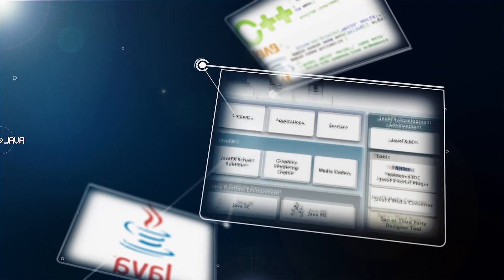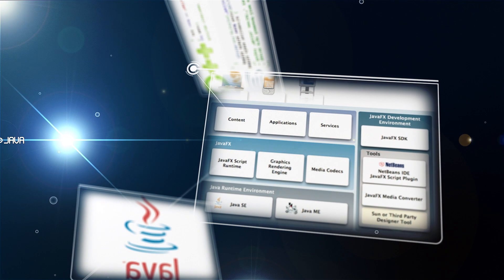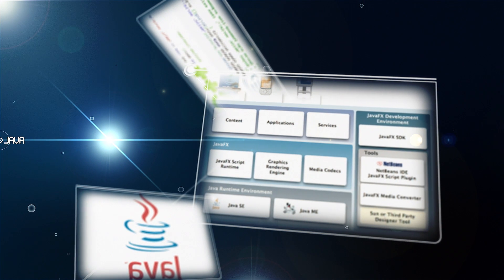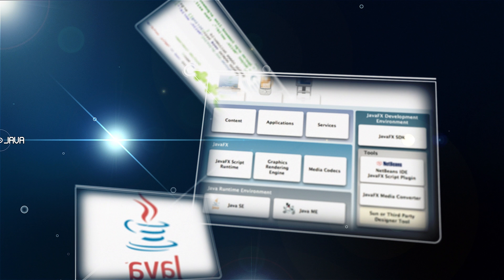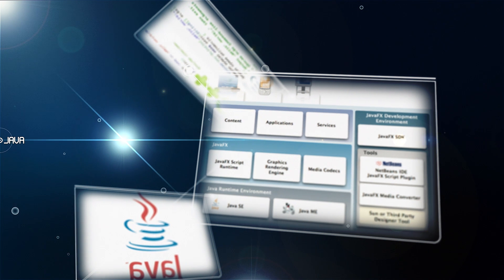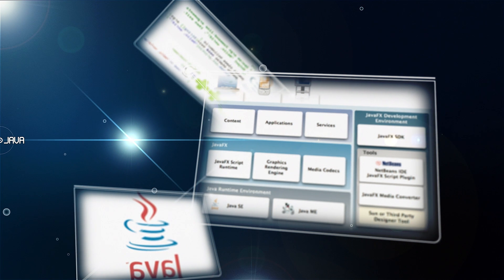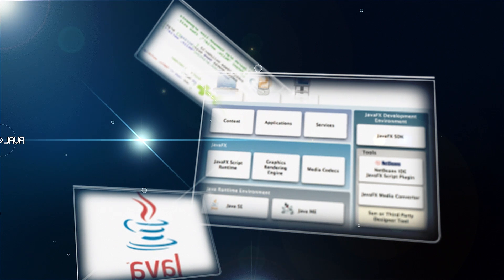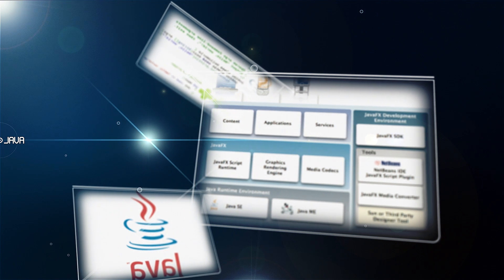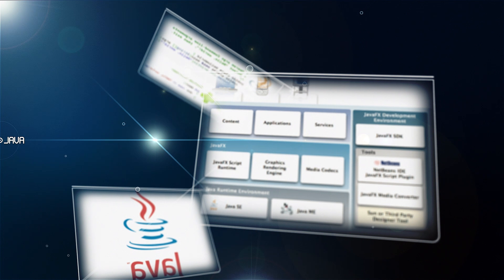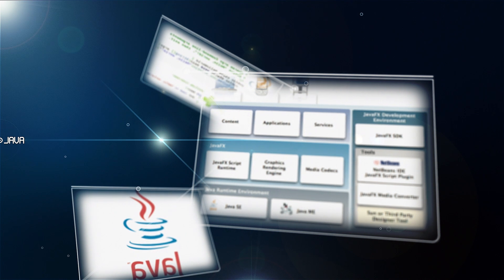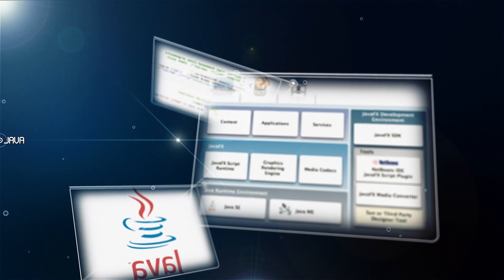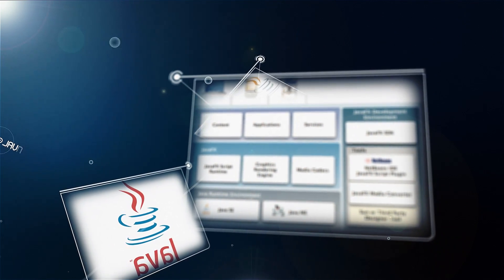Java is a general-purpose, concurrent, class-based, object-oriented language that is specifically designed to have as few implementation dependencies as possible. It is intended to let application developers write once, run anywhere, meaning that code that runs on one platform does not need to be recompiled to run on another. Java is currently one of the most popular programming languages in use.